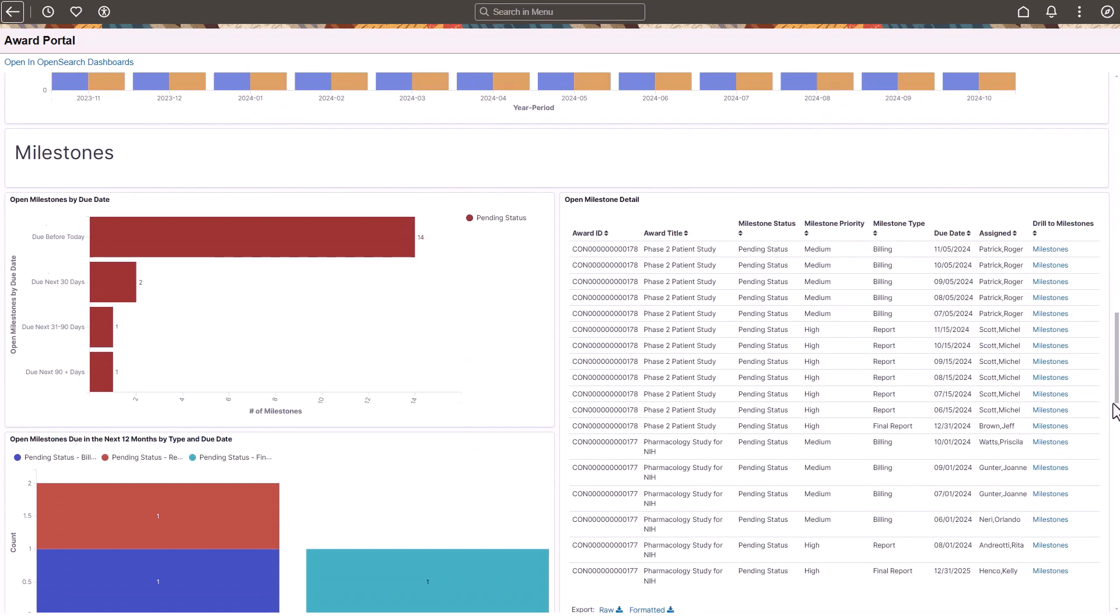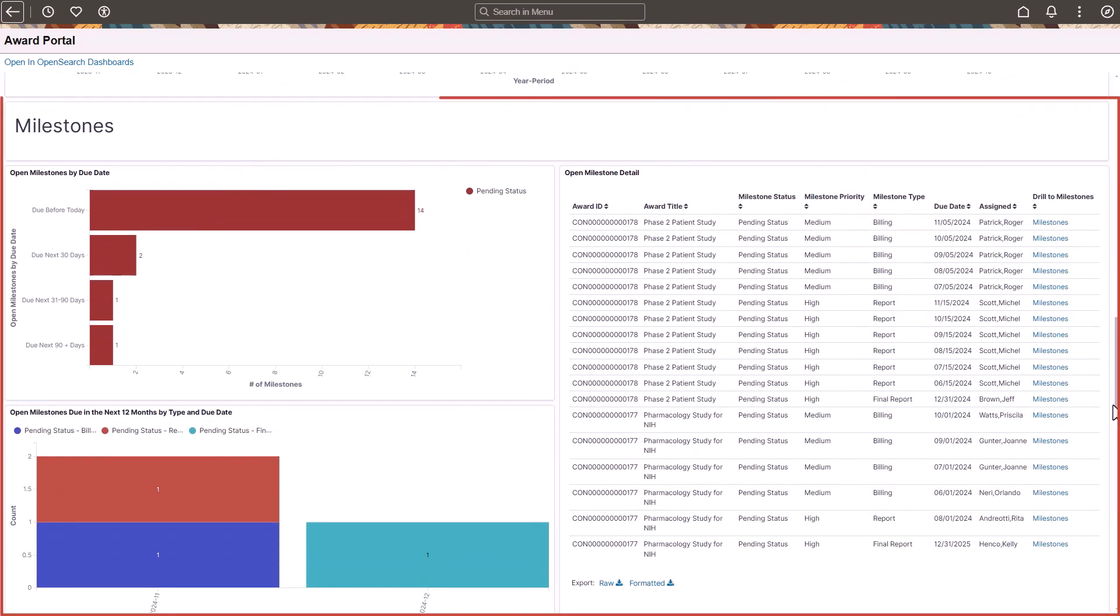The Milestones section displays open award milestones categorized by due date, type, and completed milestones with a drill down for more information.